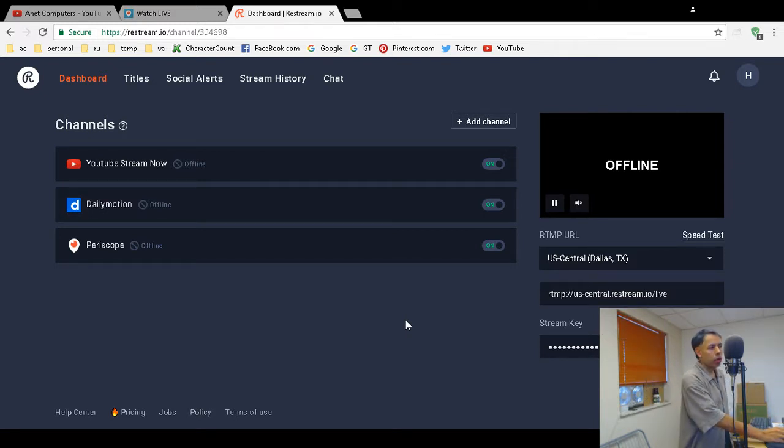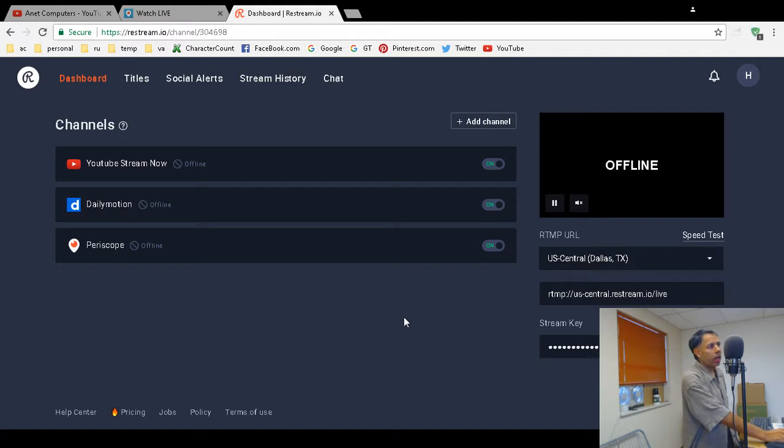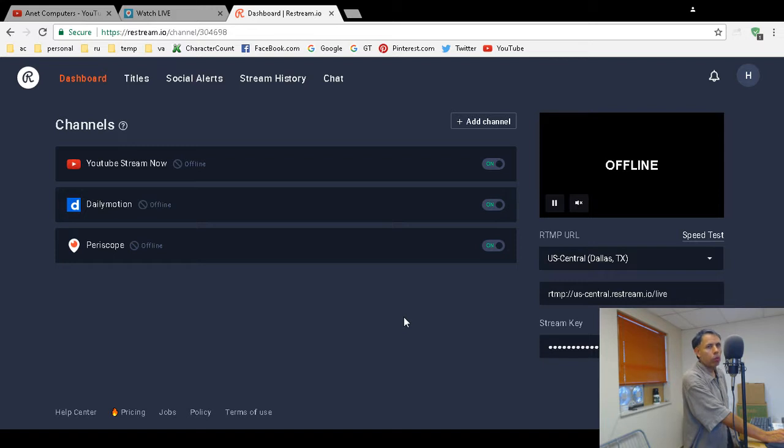All I had to do was delete it and add it again, and then I was able to stream to Periscope. Hopefully that solves your problem if you can no longer stream to Periscope using restream.io.